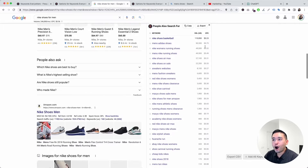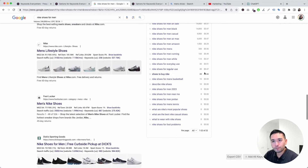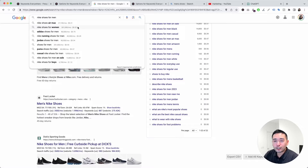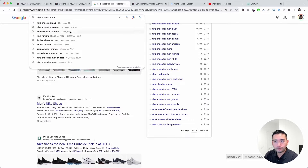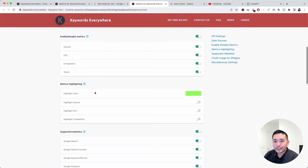That also applies to the keywords listed in the search bar — you don't see any of the trend data or competition scores for any of these keywords. I'll go back to the settings page and toggle them back on.